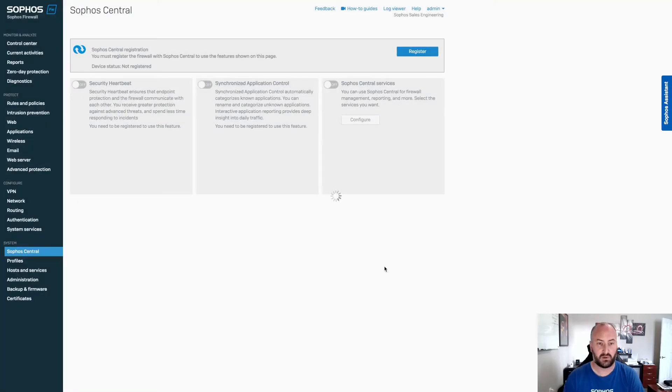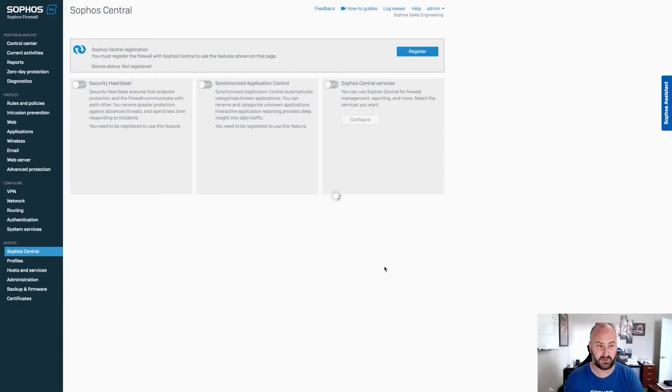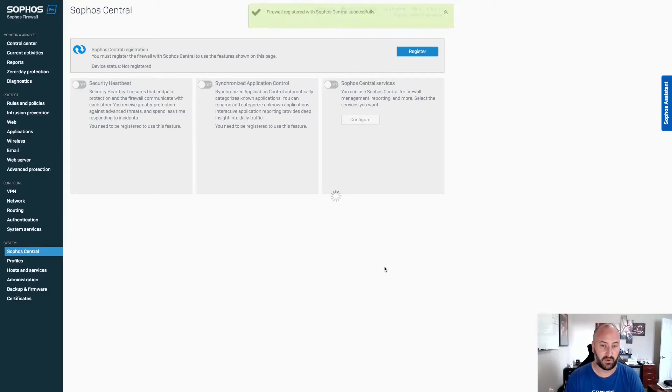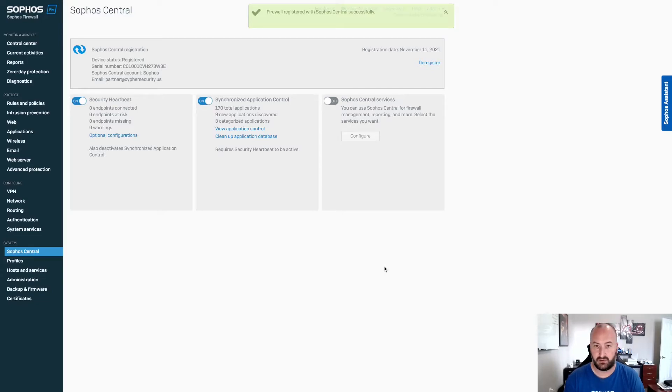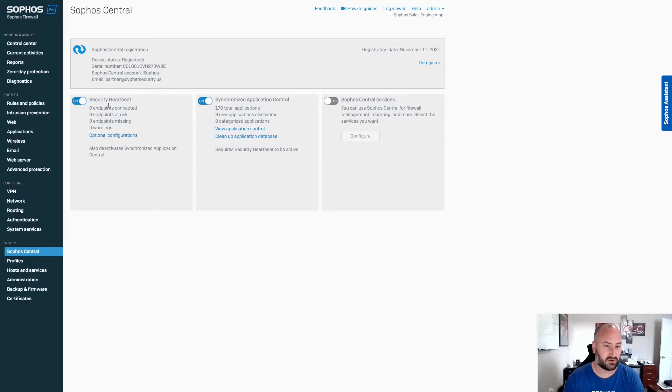This will take about 30 seconds to a minute for this process to complete. This will, just as before, turn on the synchronized security heartbeat and the synchronized application control. It will not enable the Sophos Central services. That will need to be enabled once the process has completed. Now that the process has completed, you can see here our Sophos Central services have not been enabled, but we have synchronized security heartbeat and that sync app control.